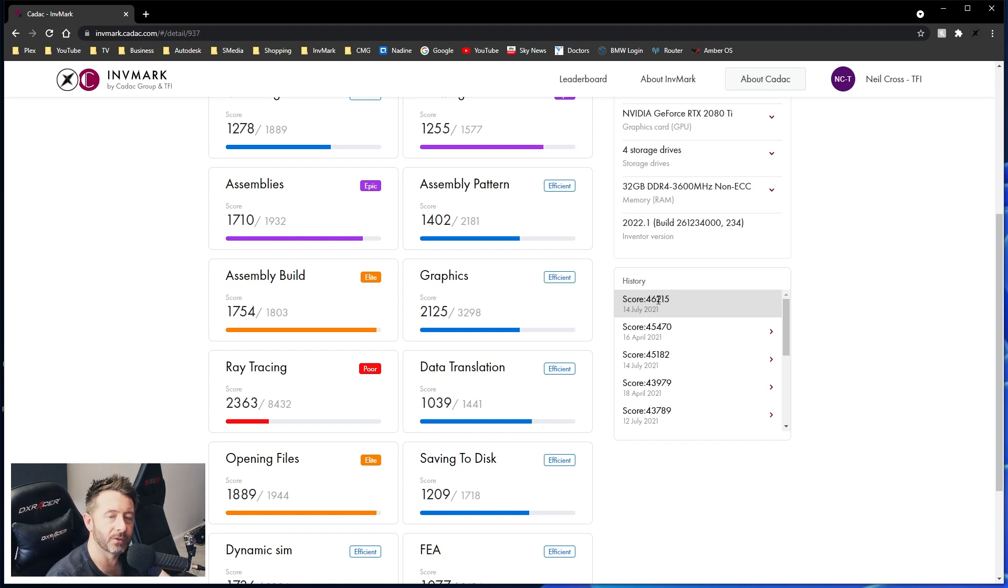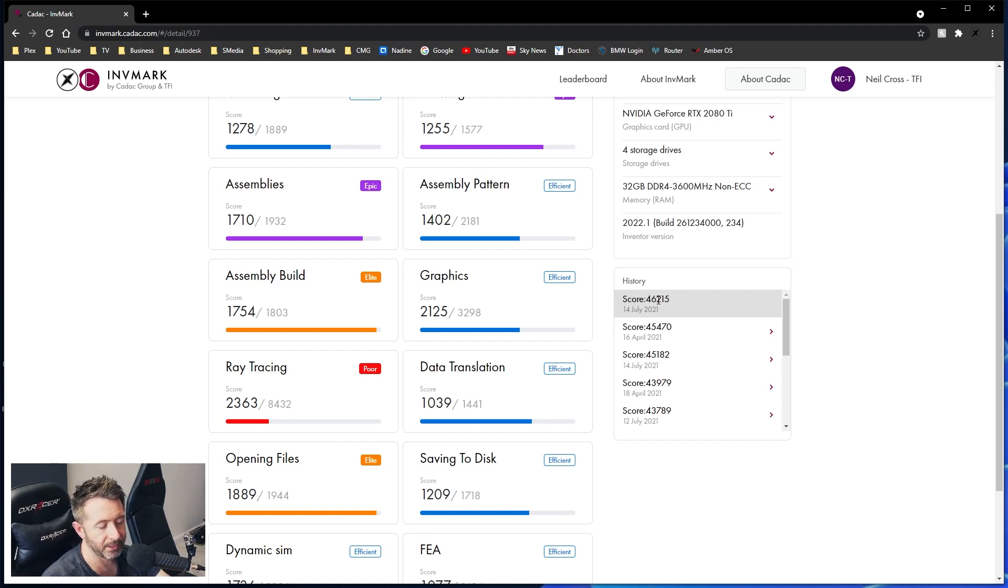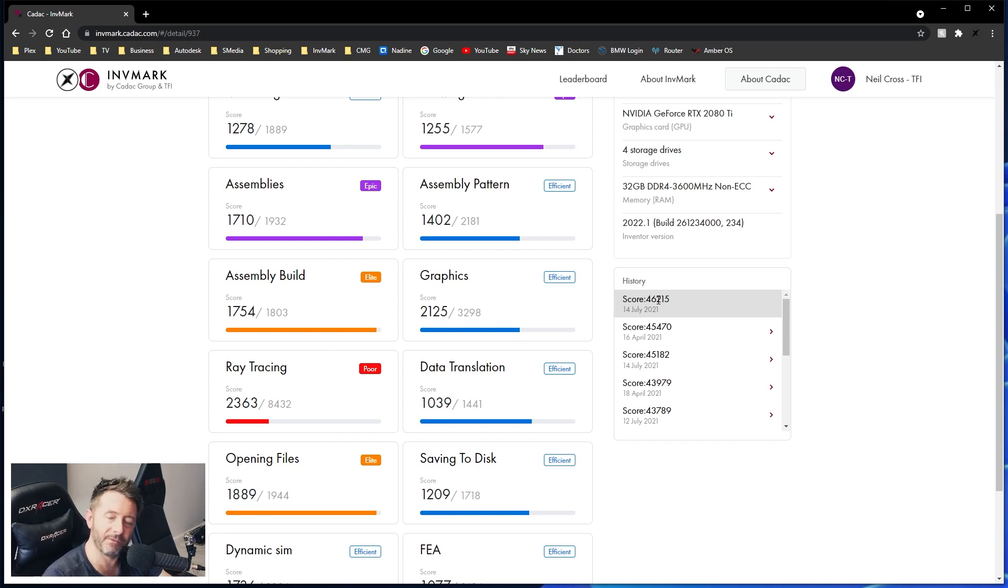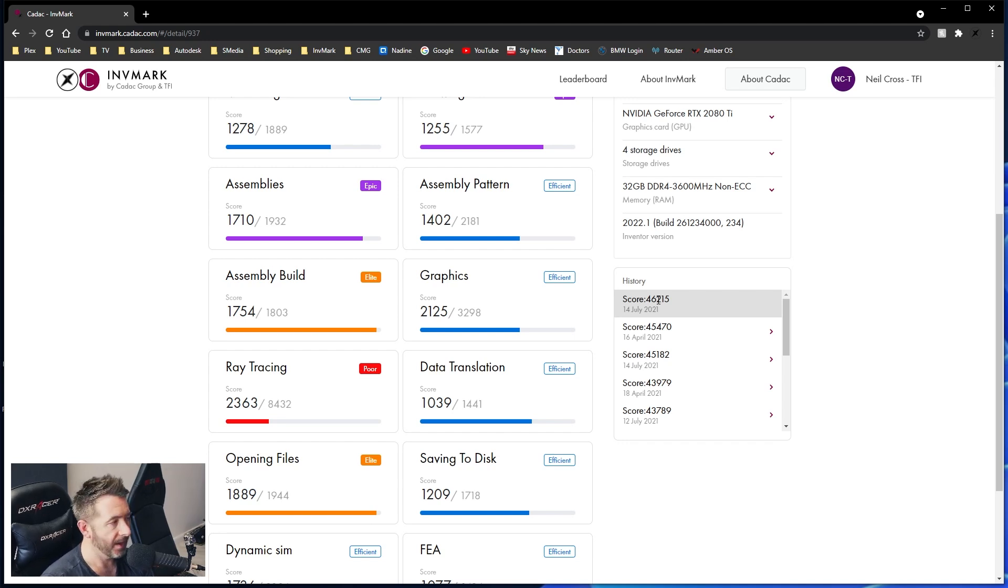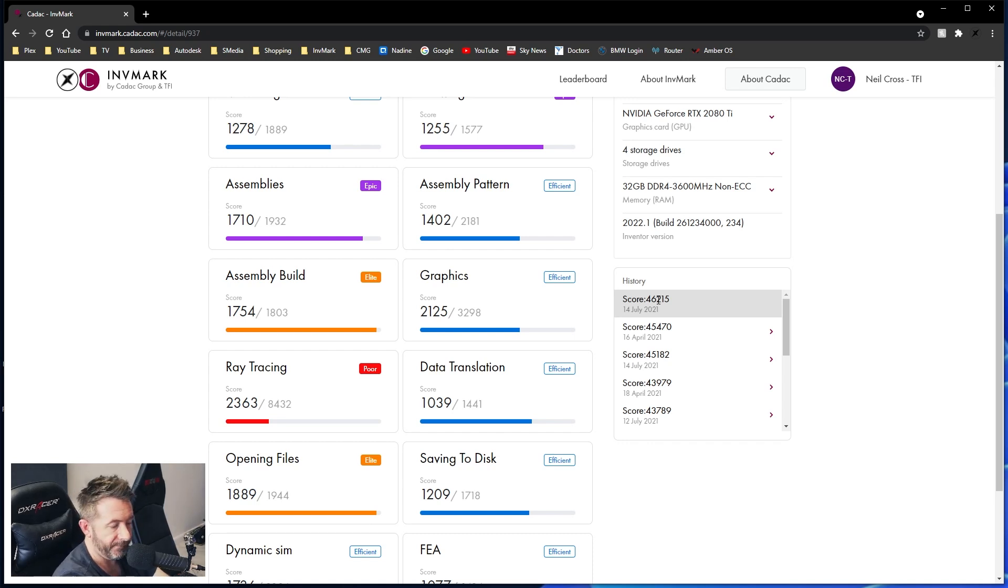My open file score is a combination of opening every data set across the benchmark. So when I open 1,000 part assemblies, 100 part jet engines, 100 part mechanisms, the FVA tests, the ray trace, everything. Every data set opened across the course of Invermark combinates up to be the opening files test. Everything is now quicker. Not even marginally, significantly quicker. What the f***? Where's that performance just come from?